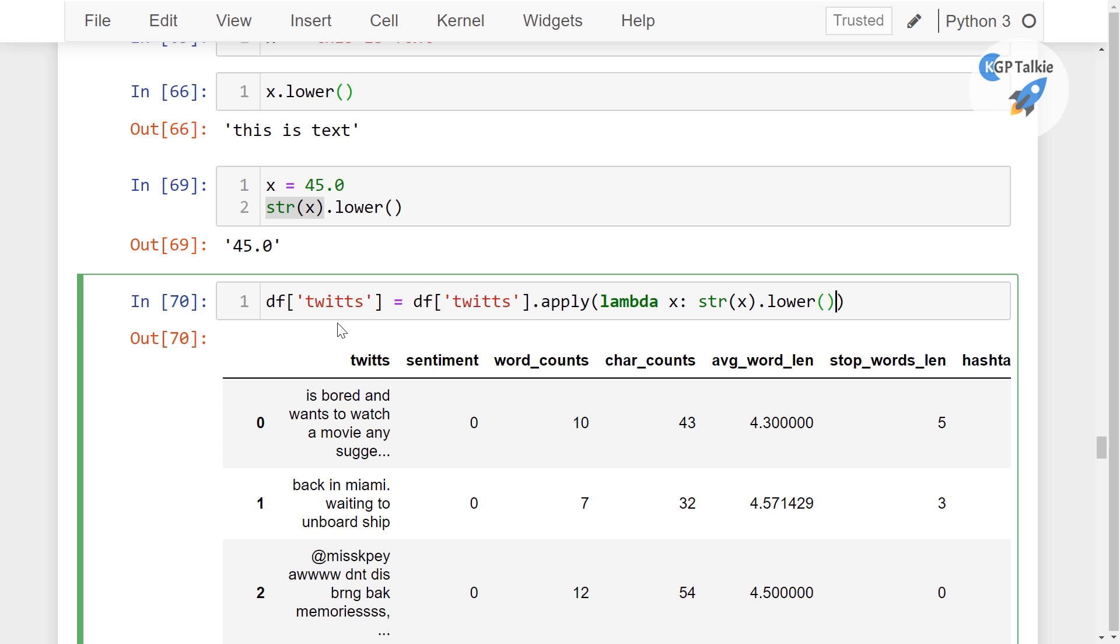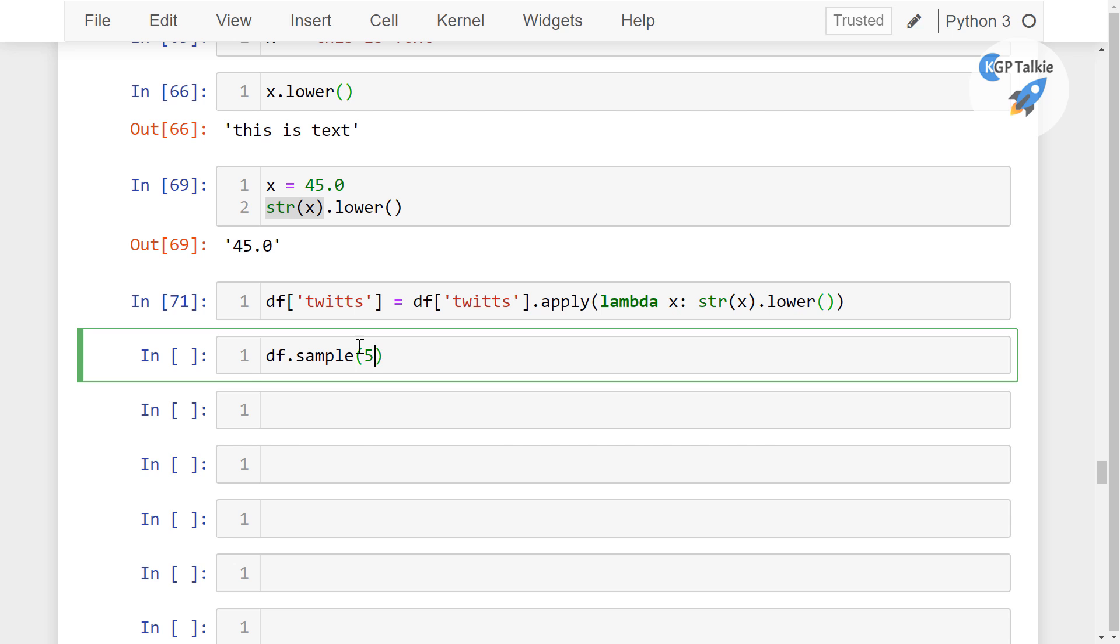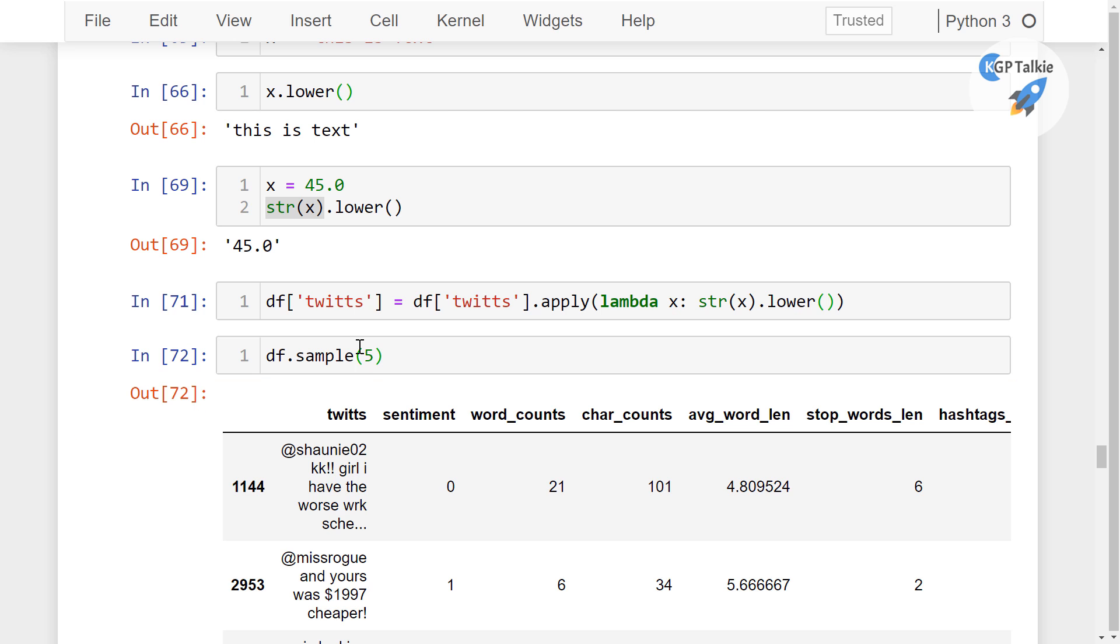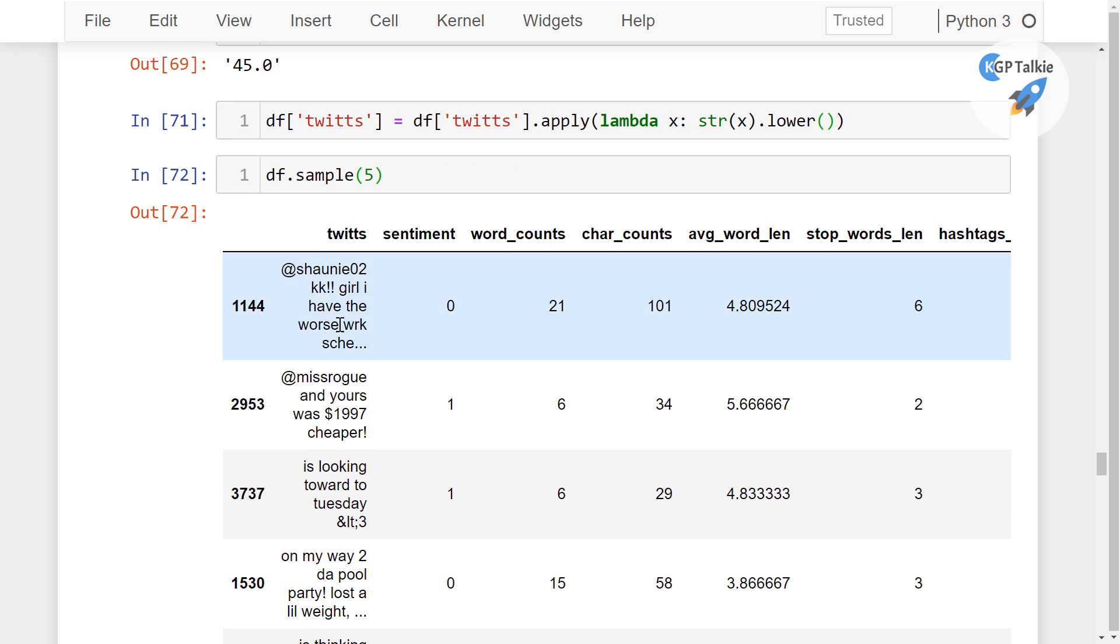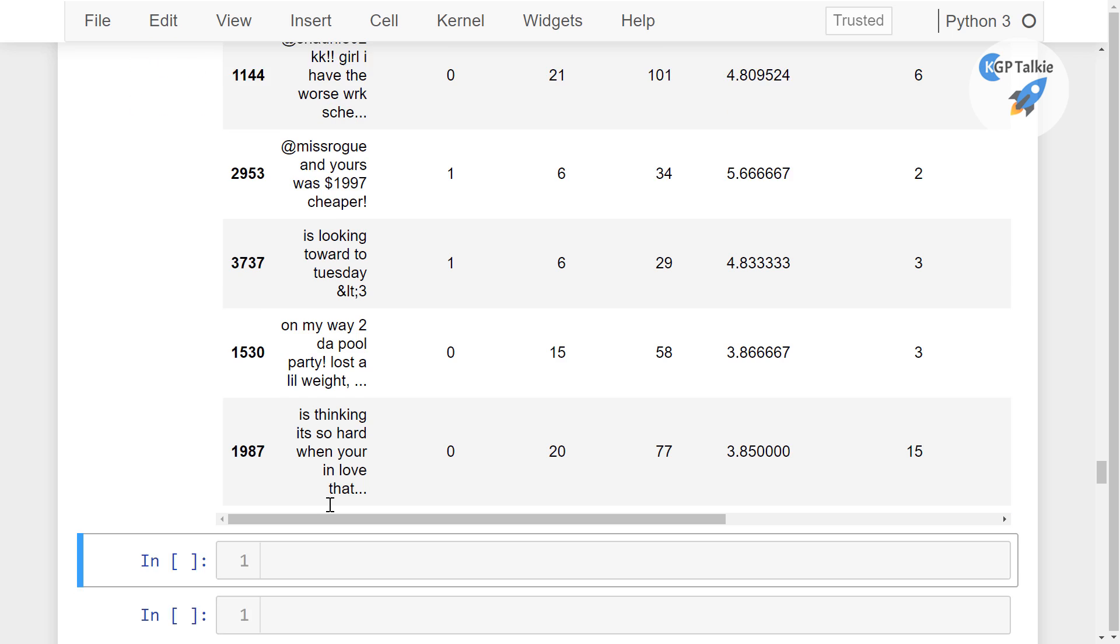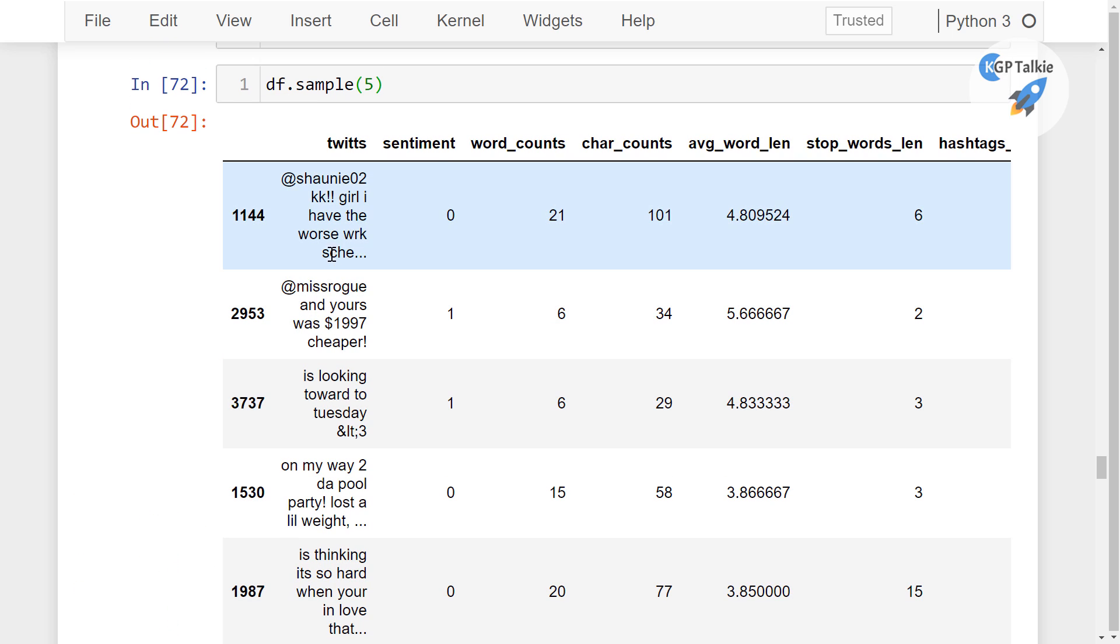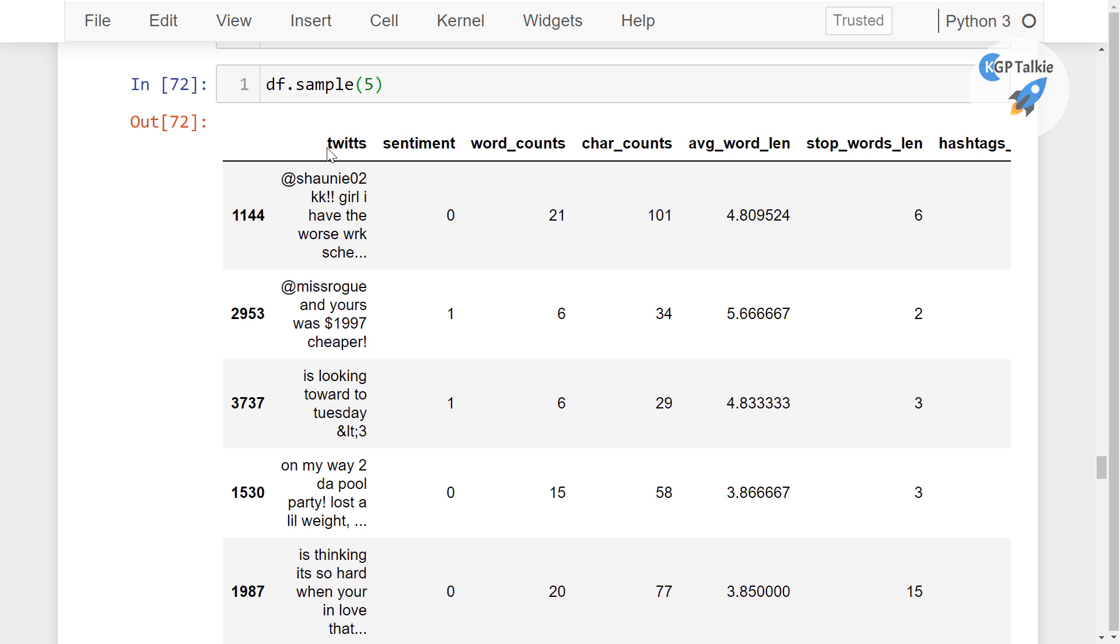Once you do it, a normalized version of this tweet is converted and now it is stored in tweets. Thereafter we can see here some random five rows of the data sample, and none of these tweets are in title or uppercase. So all of these texts are now normalized into lowercase.